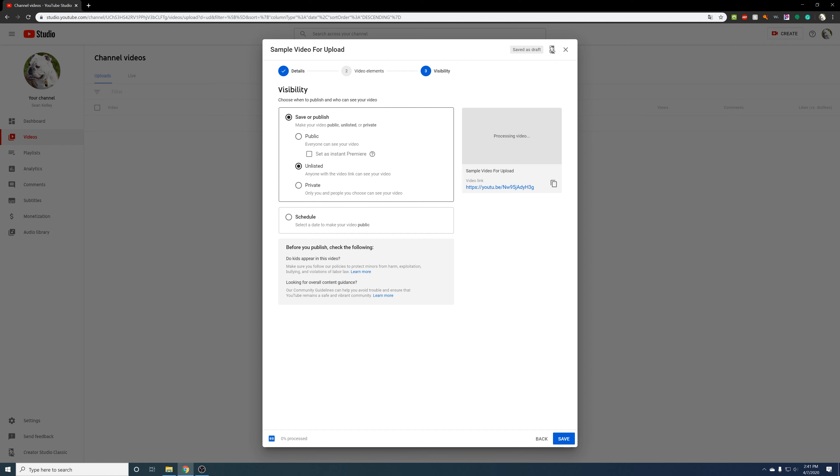And then private is only if you and people that you actually invite. Unlisted I like to keep. Public is for like more general information, but I like the unlisted factor, especially like a video like this that I don't want to share to students about how to make a video.